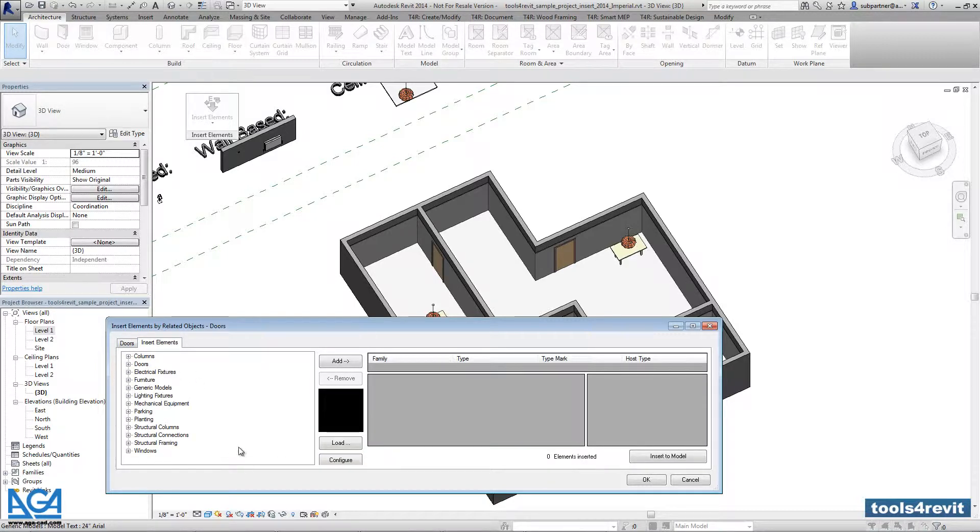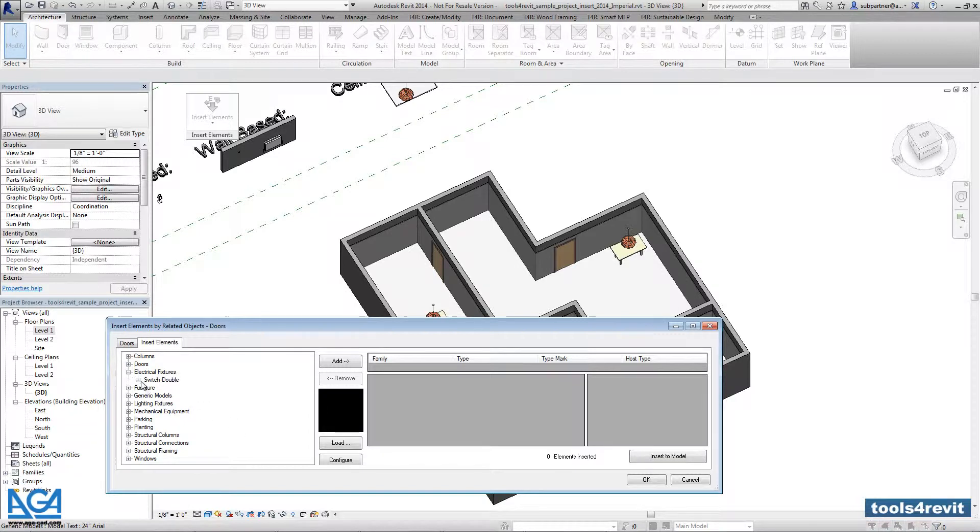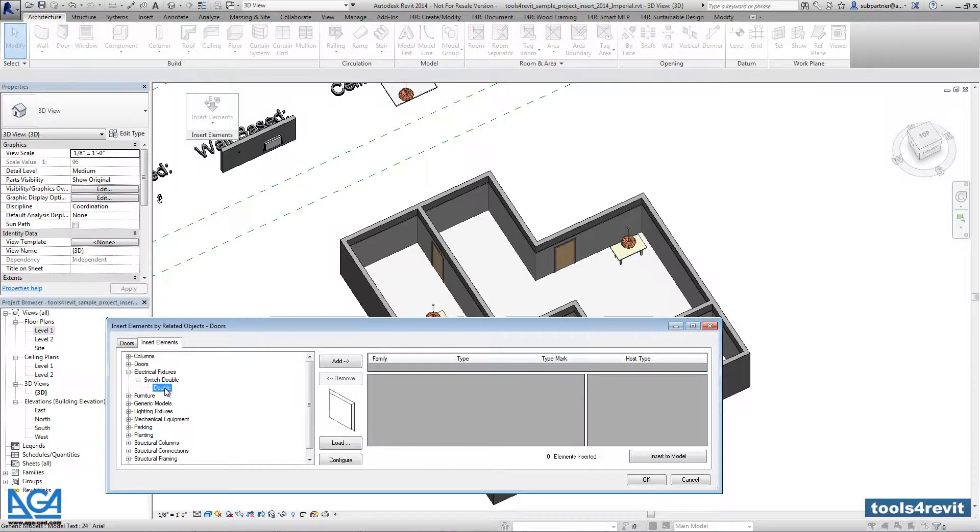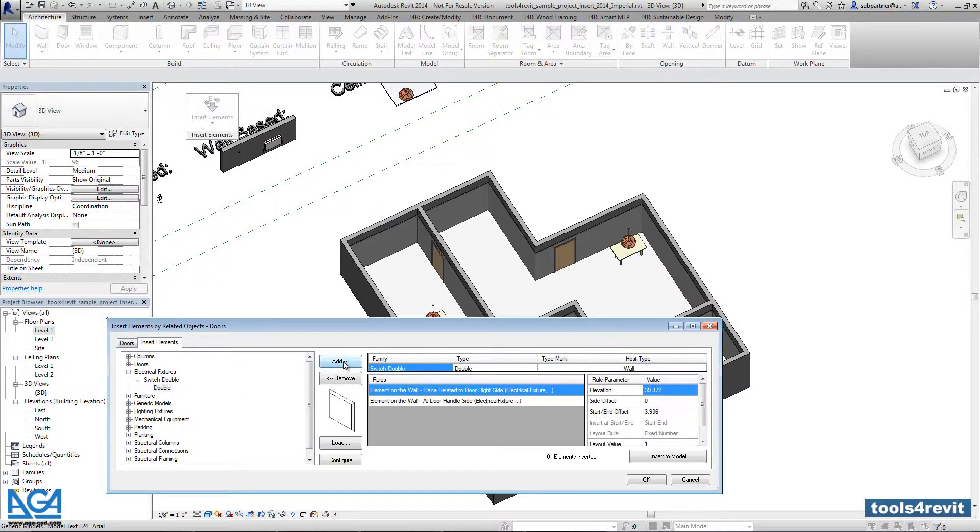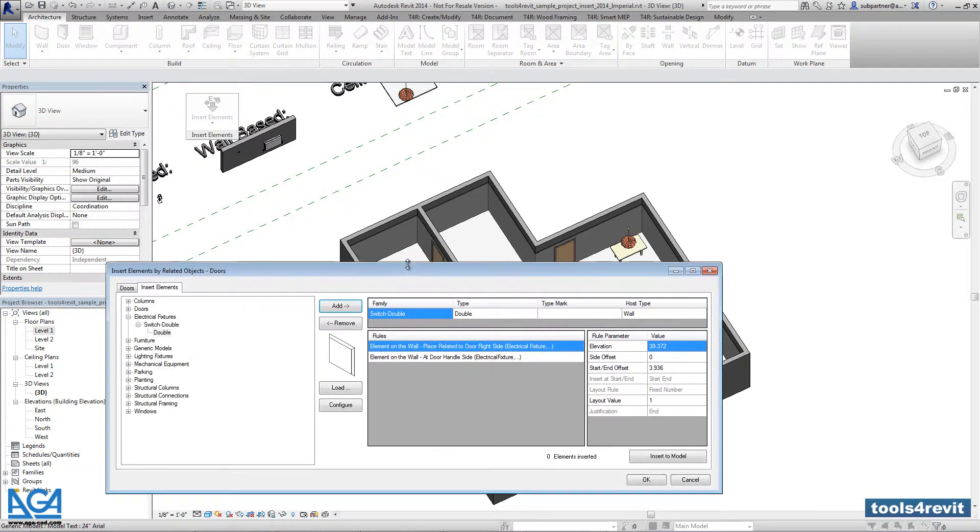Here we have the list of elements loaded into my current project. I have to find the family that should be inserted and add it to the right side of the dialogue.